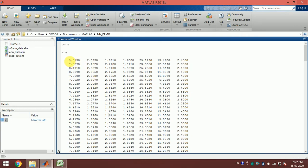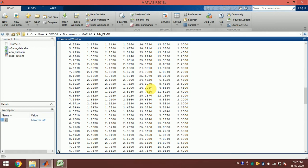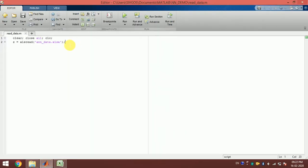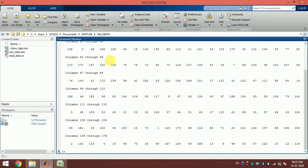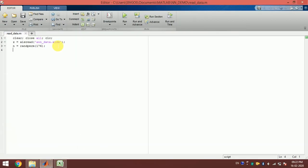This is already a randomly distributed dataset, but if we want to further randomize it, or if your dataset is not already randomized, it is always better to split the dataset into train and test. I use `n = randperm(176)` — this will generate a set from 1 to 176 in a random order, so each time you run this code it will be a different order.